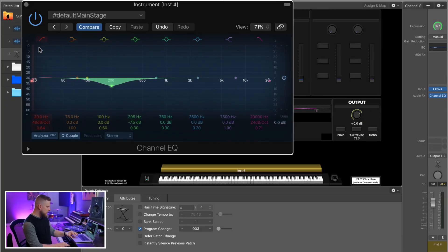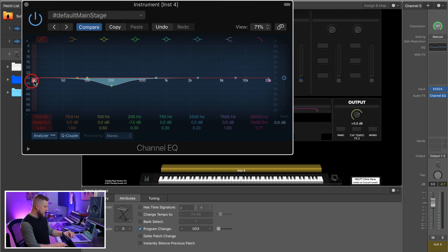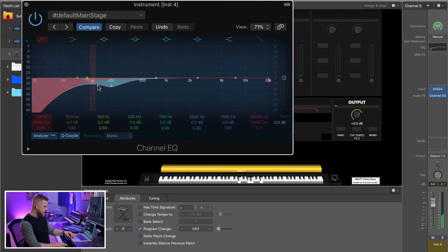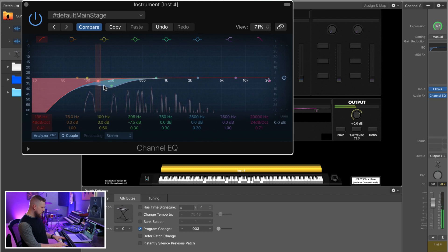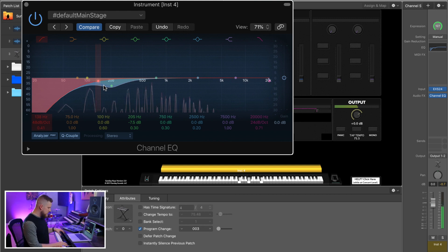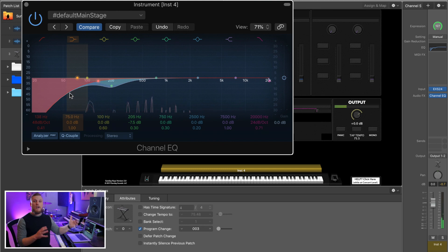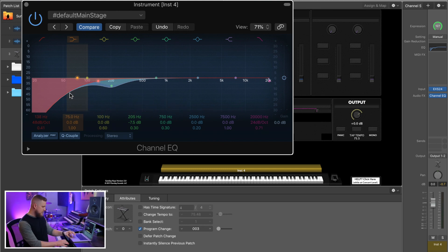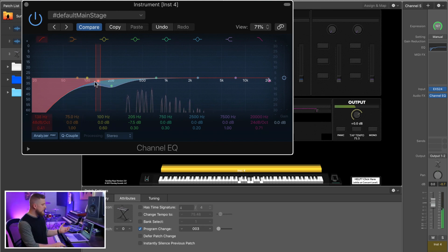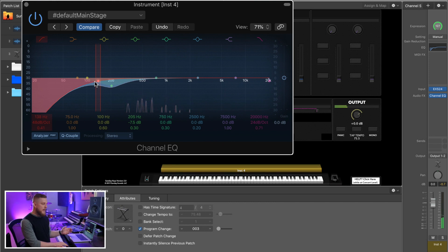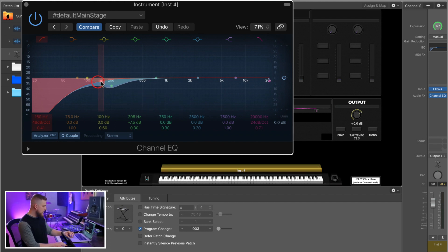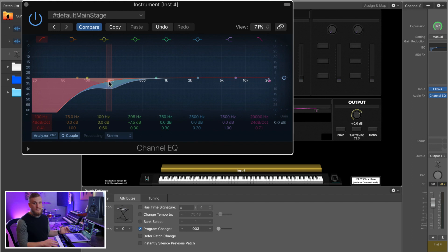Now if your patches tend to be really bassy and boomy, you might do more of a low cut. You can bring this high-pass filter up something like this, and every octave it's going to progressively roll off the low end of your sounds. I generally do a pretty aggressive high-pass filter — or low-cut filter — even up to about 200 hertz.